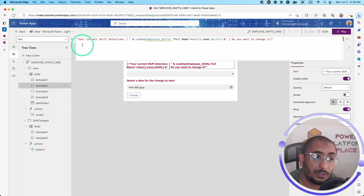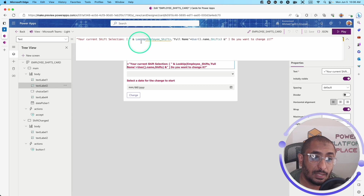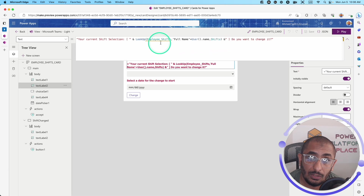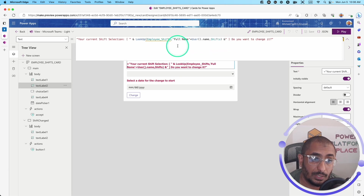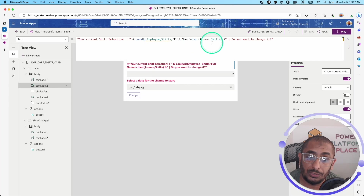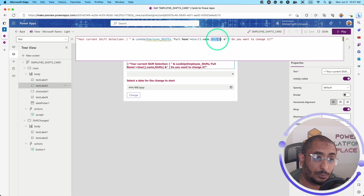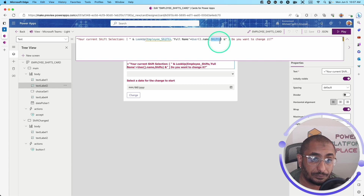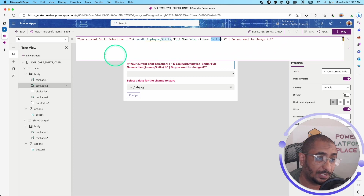In the second label, I have the text 'Your current shift selection' combined with a LookUp function to retrieve the shift of the logged-in user. It queries the Employee Shifts table in Dataverse where the full name column equals User().Name, and returns the shift value — which can be hybrid, onsite, or remote. You can also use the Concatenate function here.